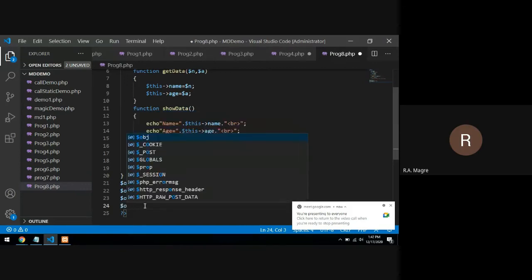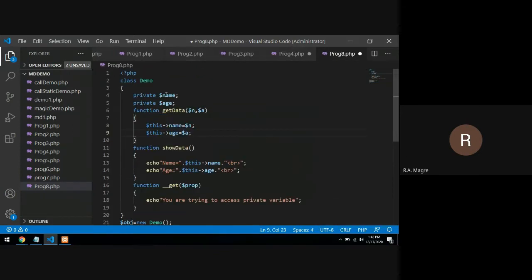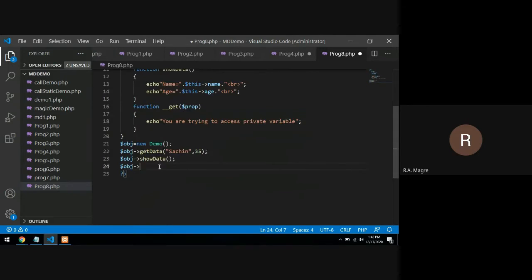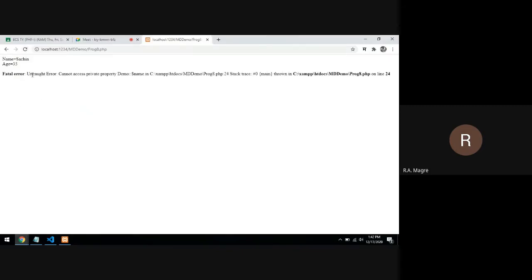But now I will write $obj->name = 'Deepak' to try to access a private variable outside the class. If we don't write the __get function, it will generate an error — 'inaccessible member: name'. Refreshing the page: uncaught error, cannot access private property Demo::$name on line 24.